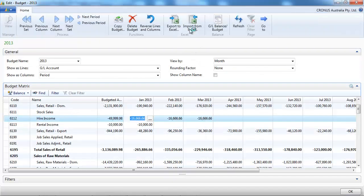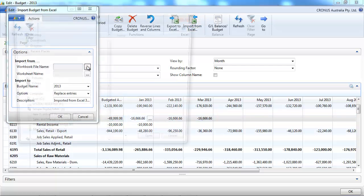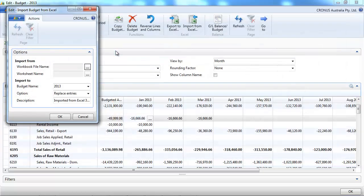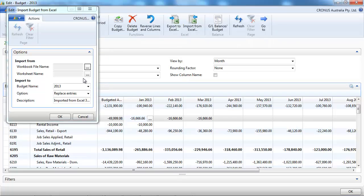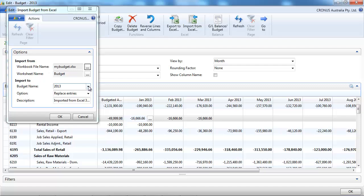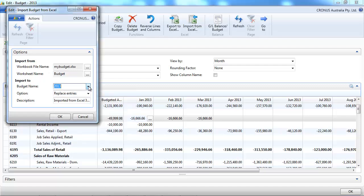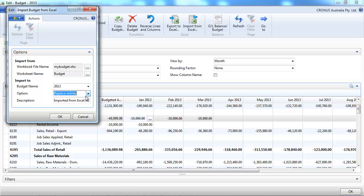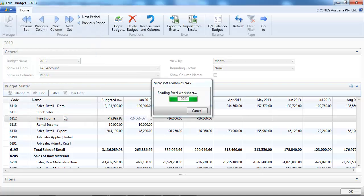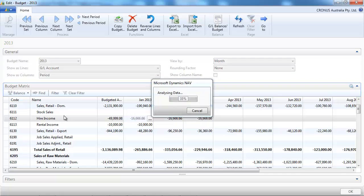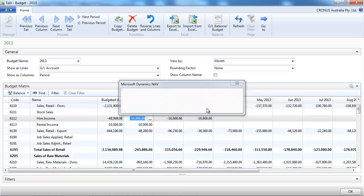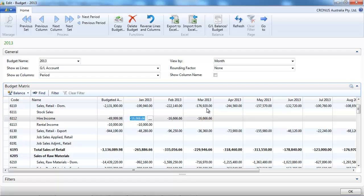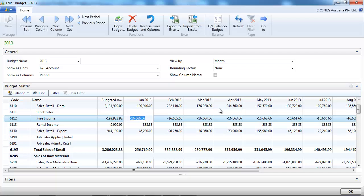So now we're going to re-import it from Excel. We select our spreadsheet. The budget name we want to import it. Do we want to replace or to add the entries? And now NAV is reading the data and asking to import them. Okay, so now we've got the yearly budget that has been spread for month-by-month.